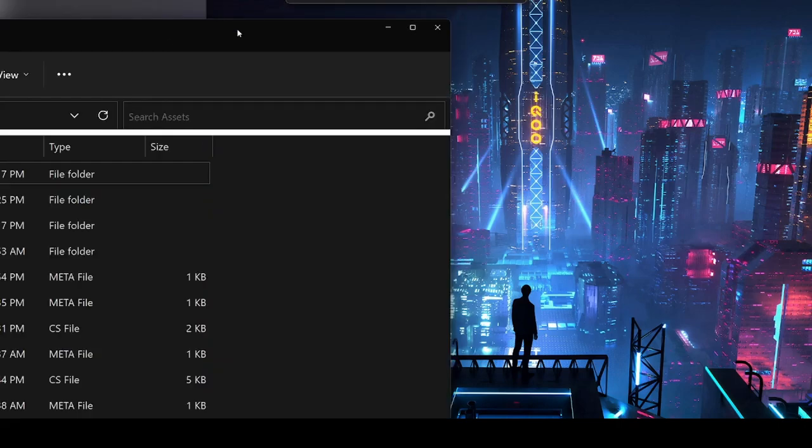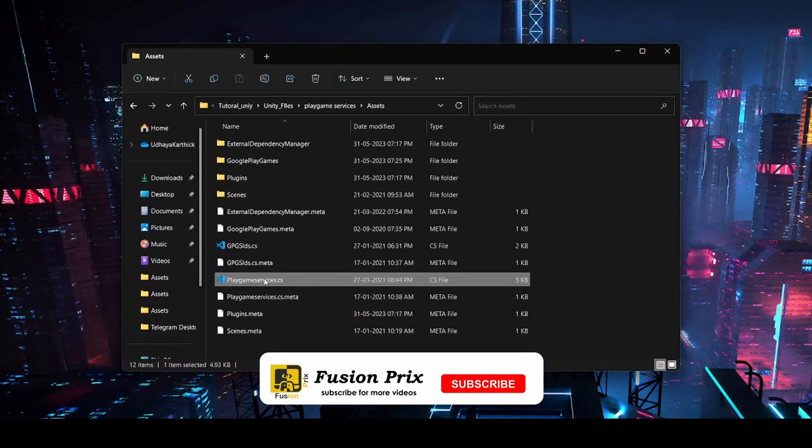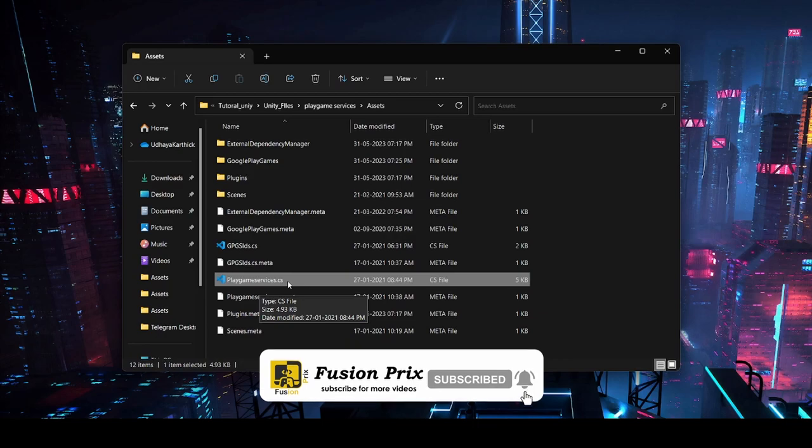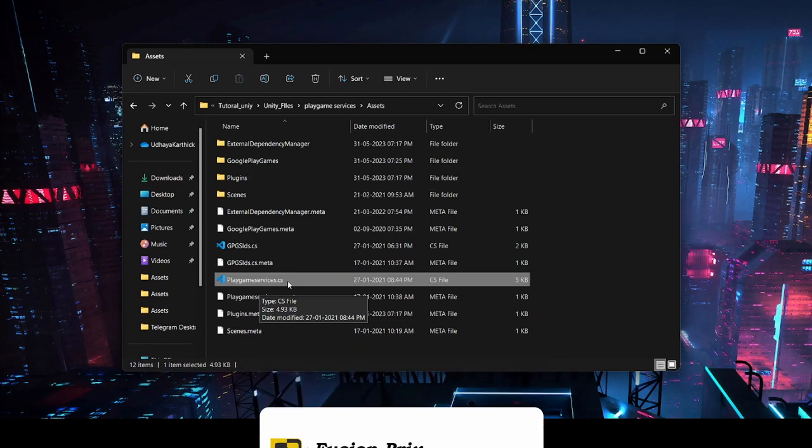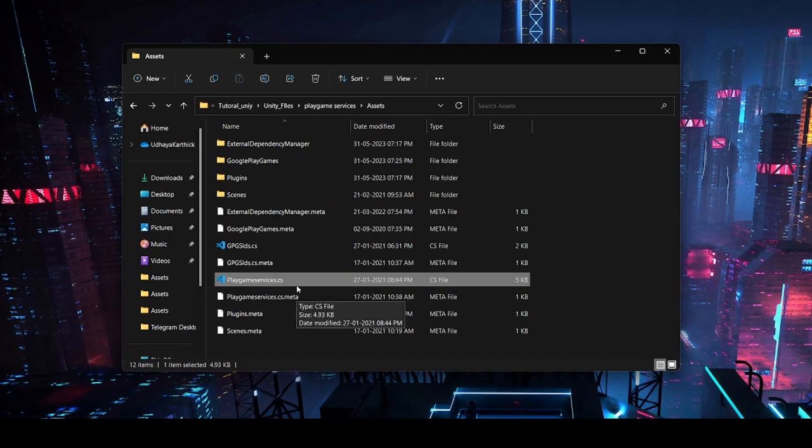I'm going to use the code that I've used in the previous project for Play Games services. So you can see how I'm resolving the error that pops up when you import the latest Play Games plugin for your Unity project.